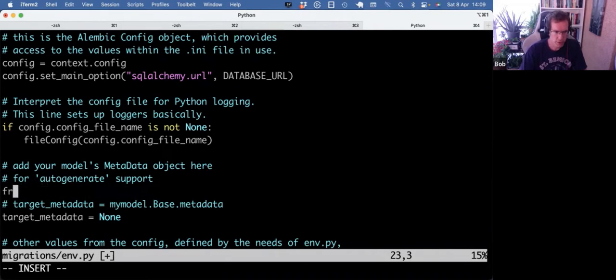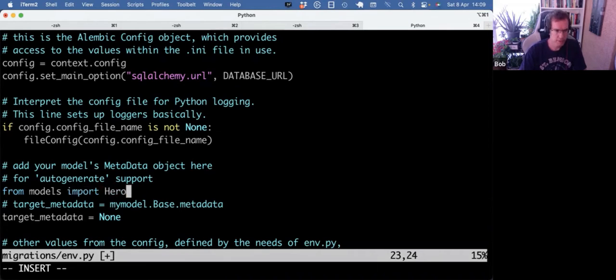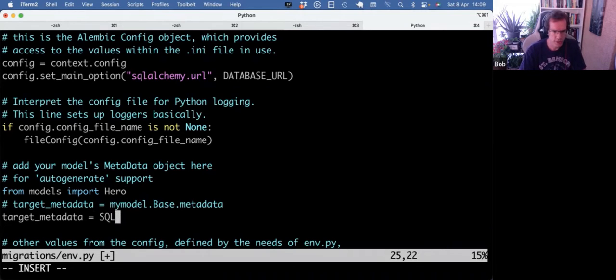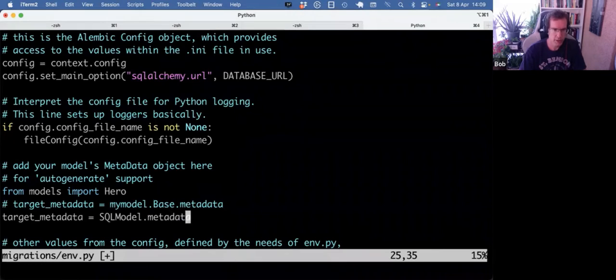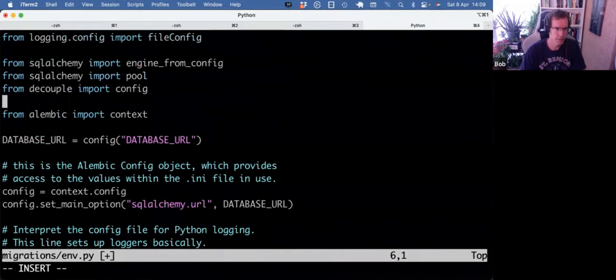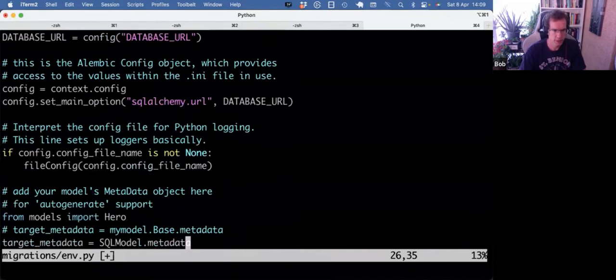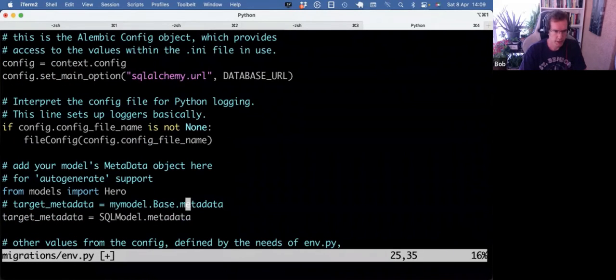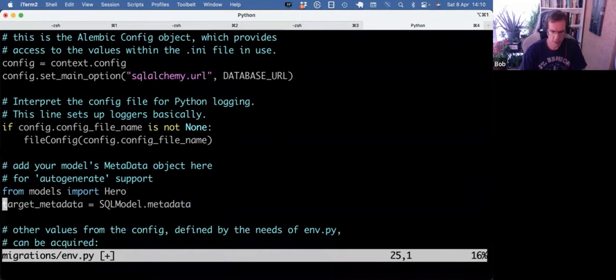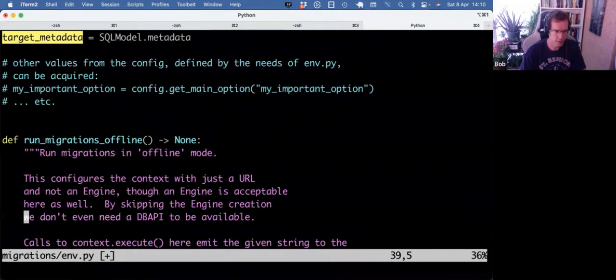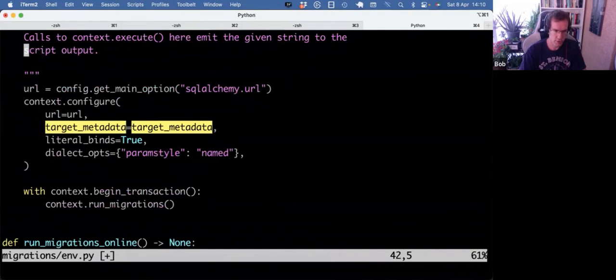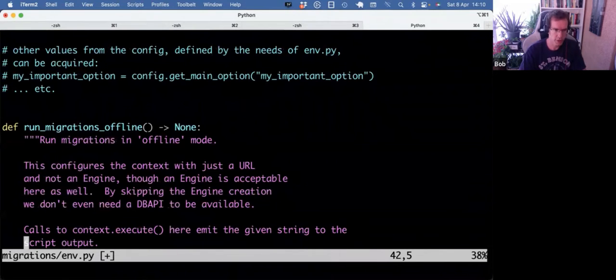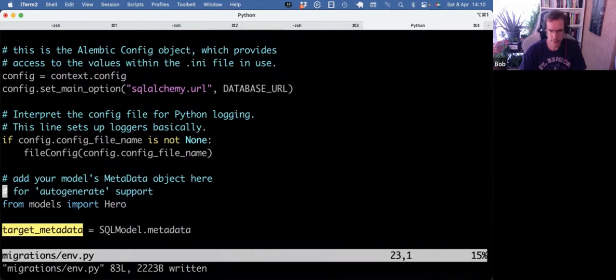So my models currently live in models.py. So I can do from models import hero. And I will also need to get the metadata object, which should be in SQL model metadata. And that comes from SQL model import SQL model. So that's the metadata. And that goes into target metadata, which then is used here in run migrations offline, run migrations online, which you don't have to change anything.